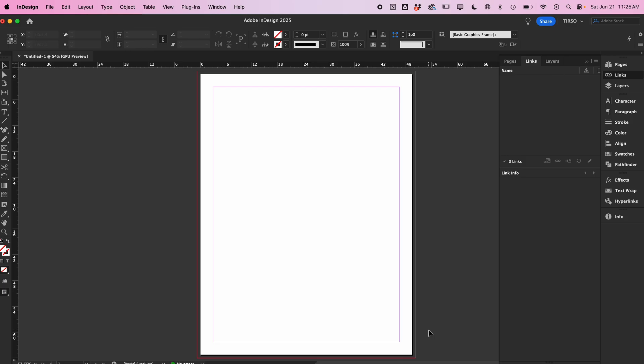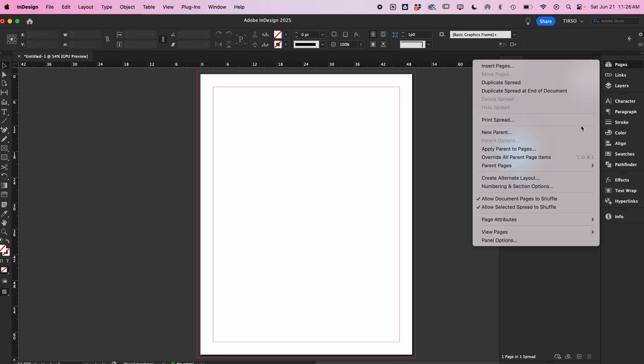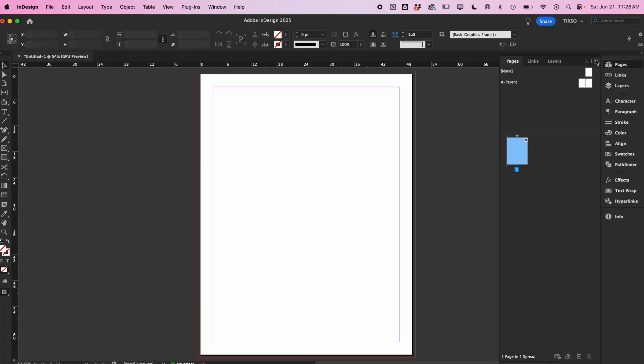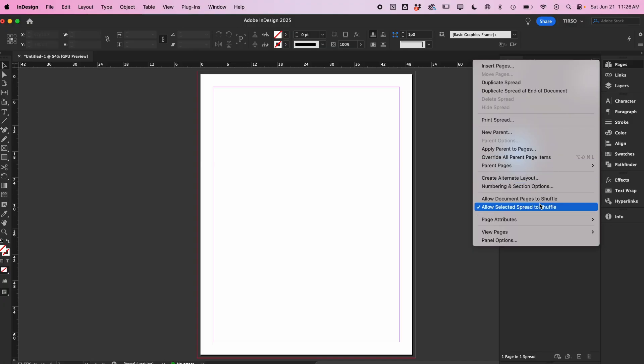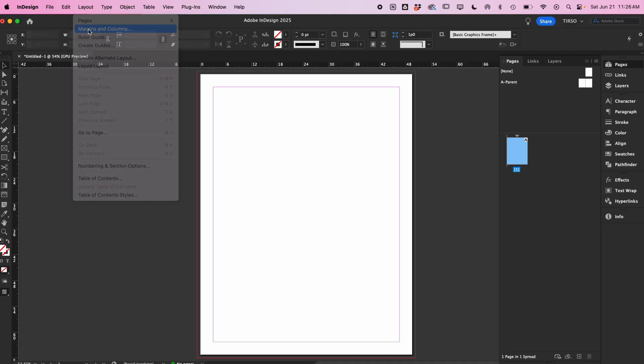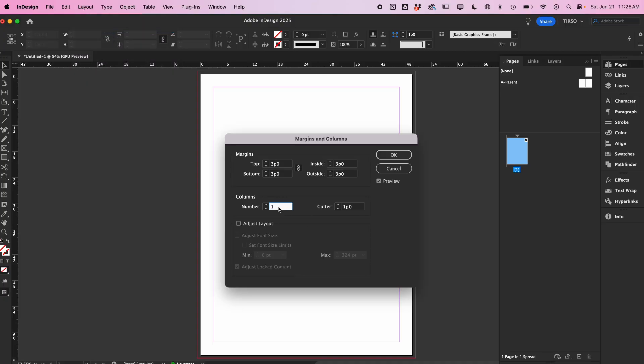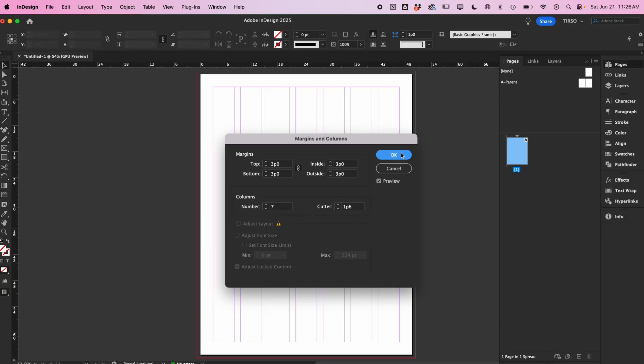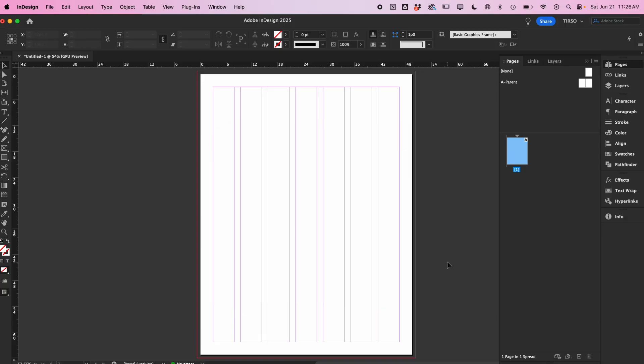In Preferences, under Units and Increments, I always set my kerning to 1. Second, I go to the Pages panel and make sure Document Pages and Select Spread to Shuffle are both checked off. I'm only working on a spread, not a report or a full magazine, so I don't think it's necessary to set up any parent pages. Then, I set up my grid. If you've seen my grid videos, you know I almost exclusively work in 7 columns.